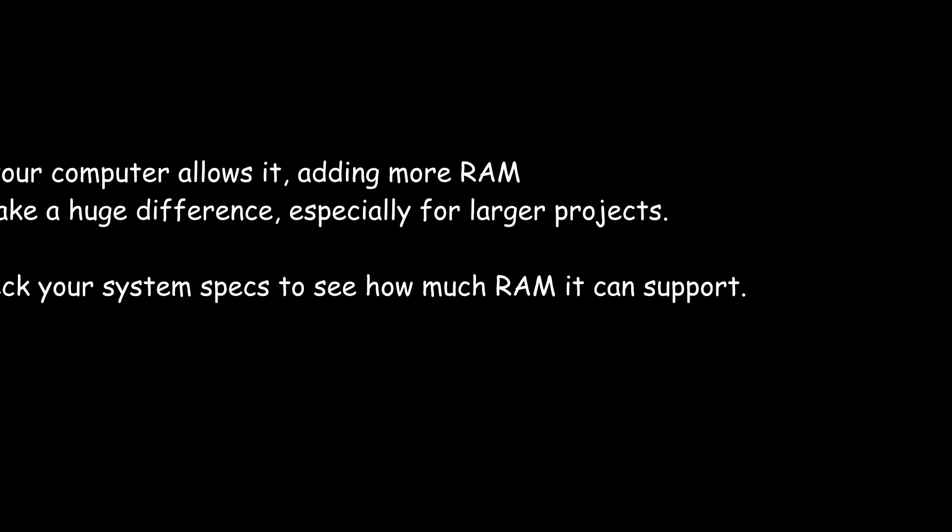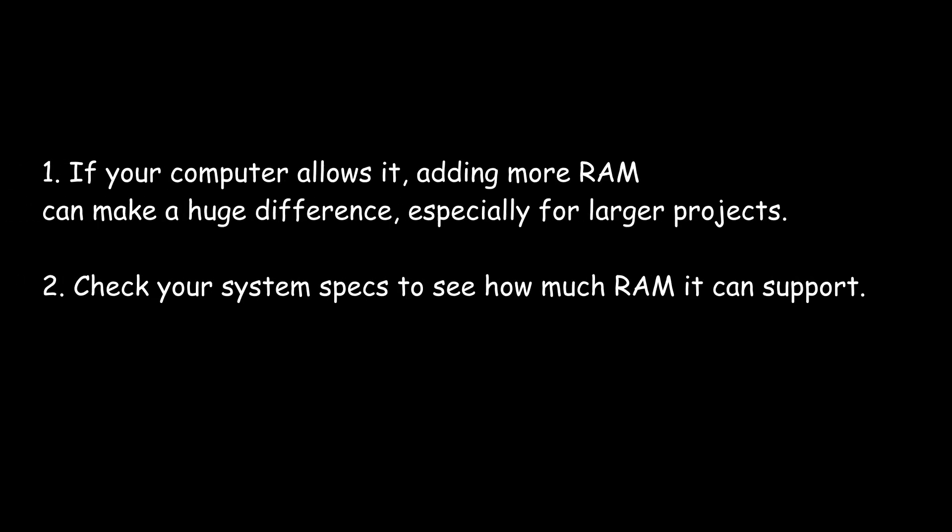If your computer allows it, adding more RAM can make a huge difference, especially for larger projects. Check your system specs to see how much RAM it can support.